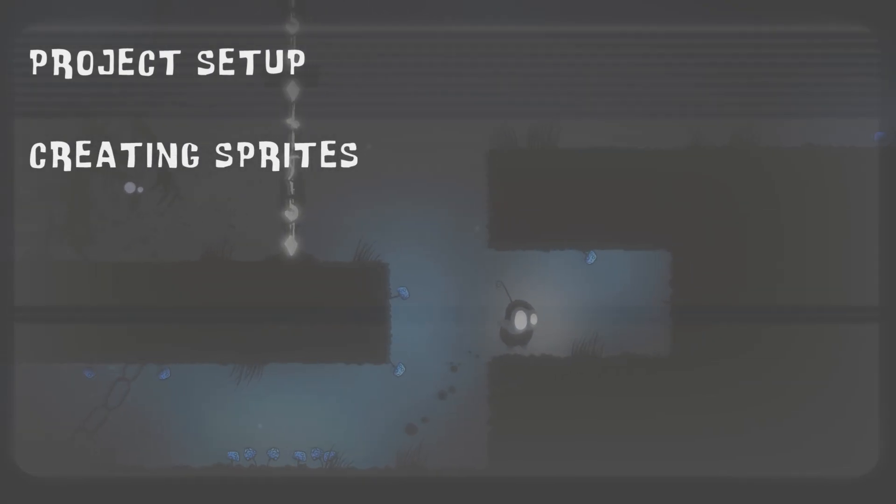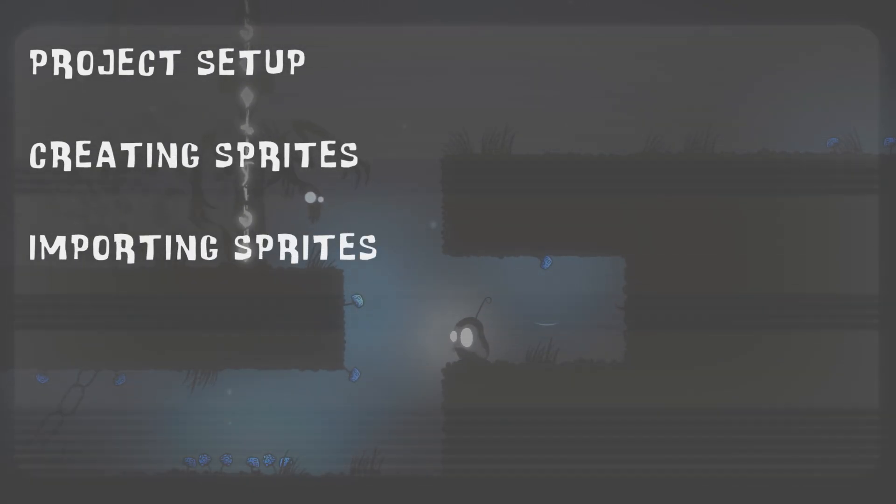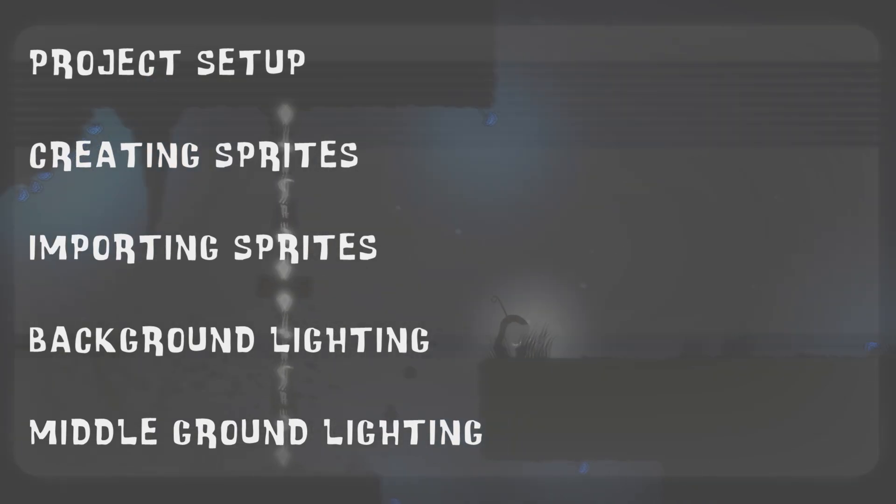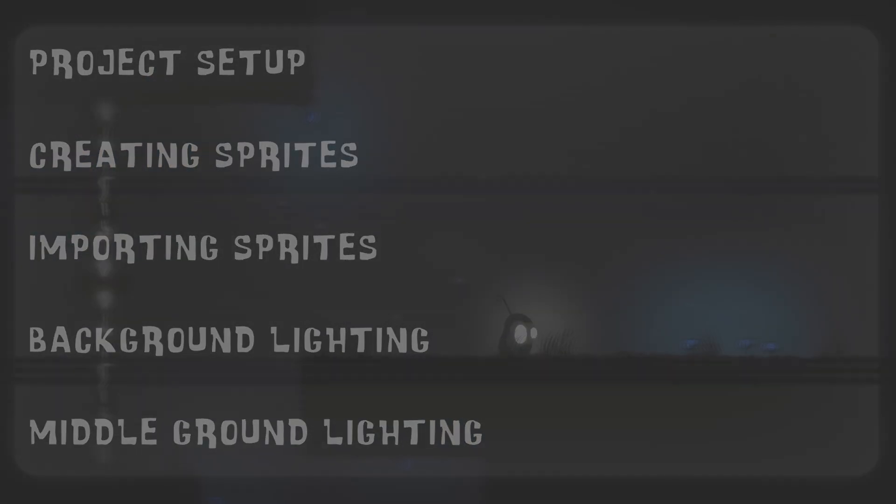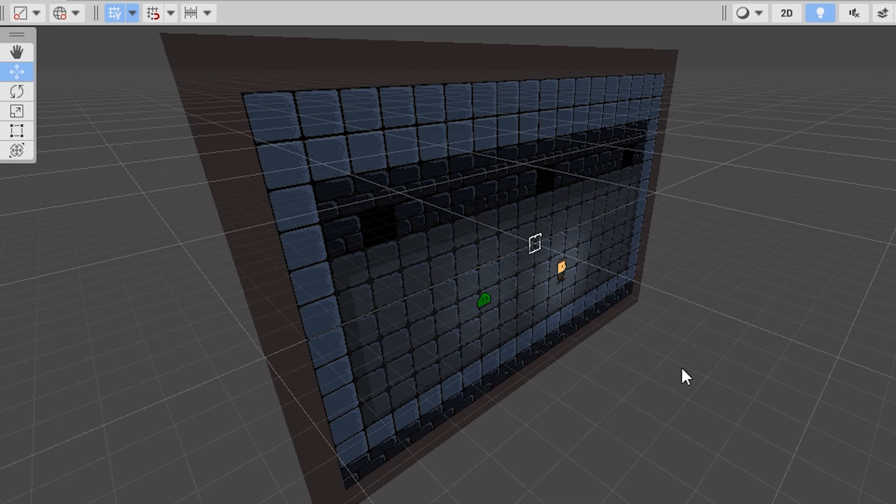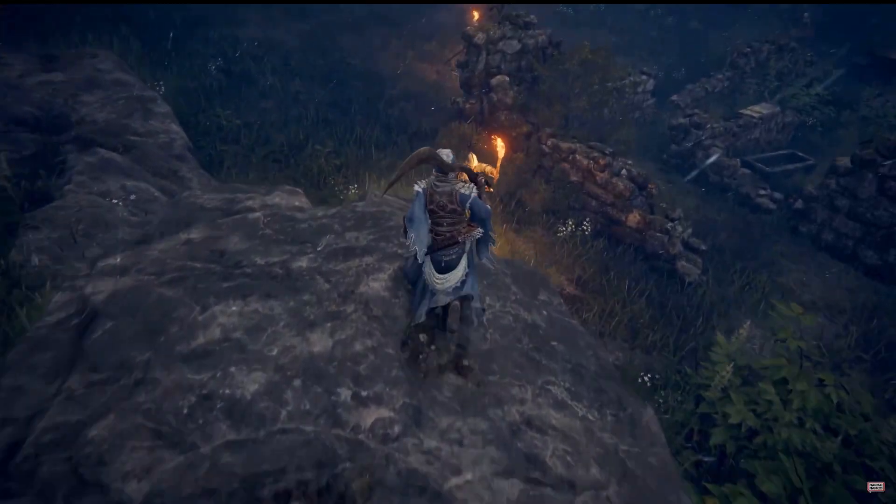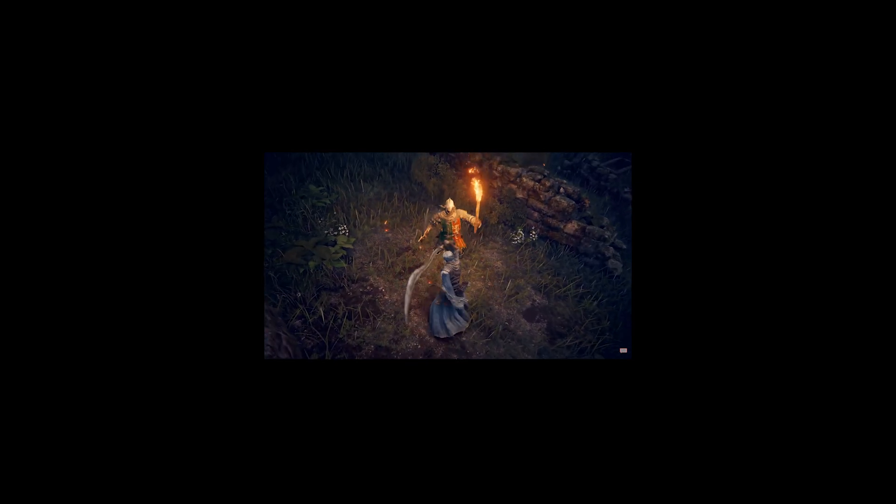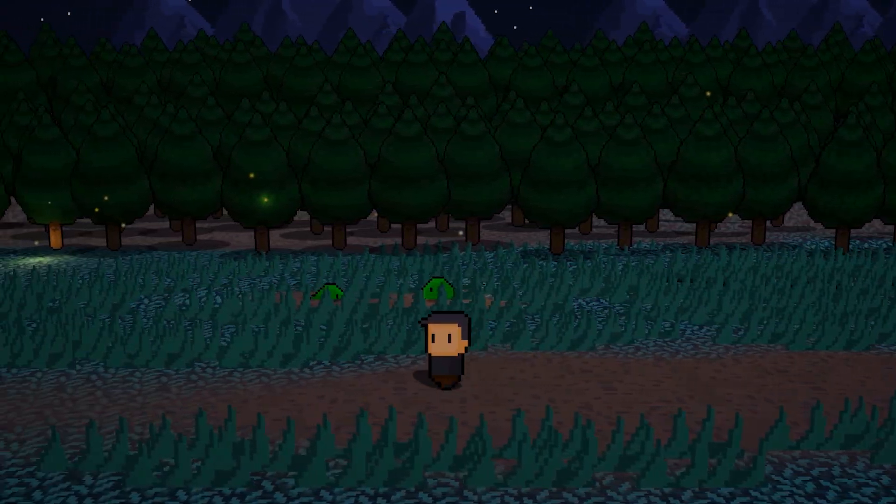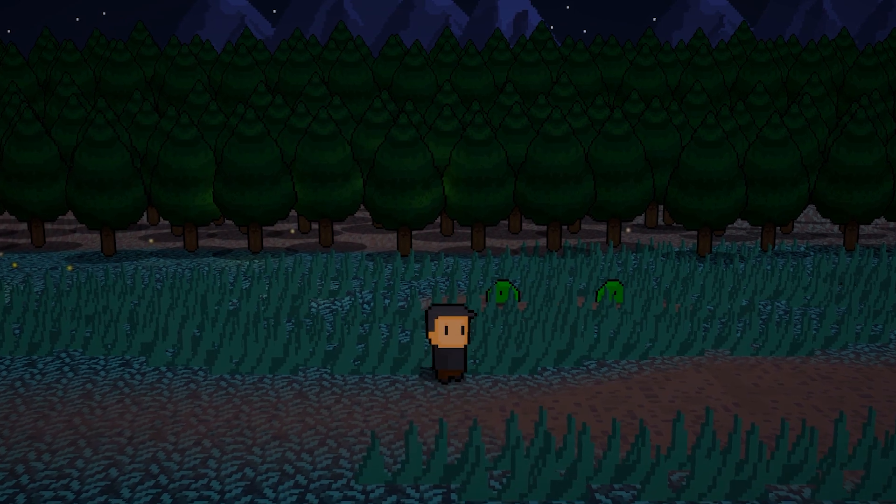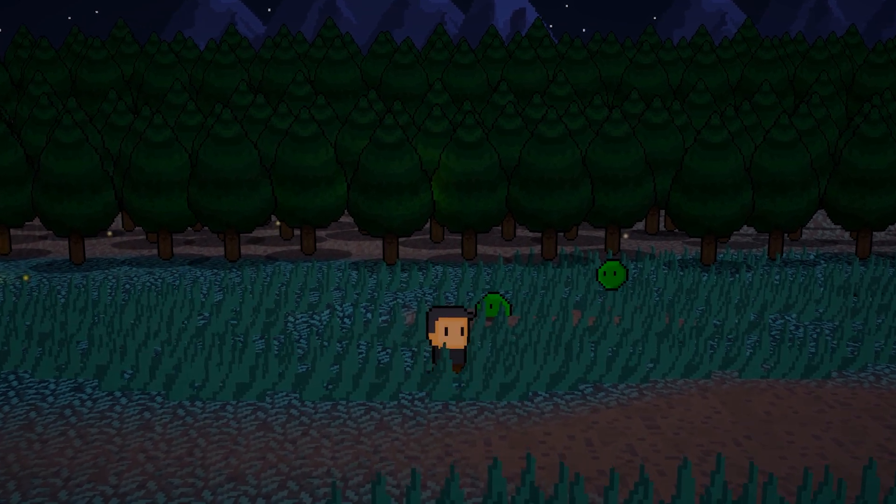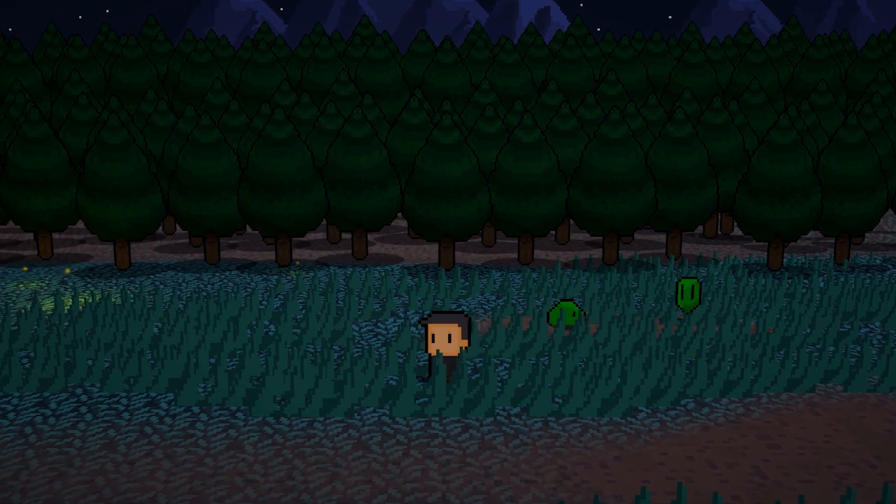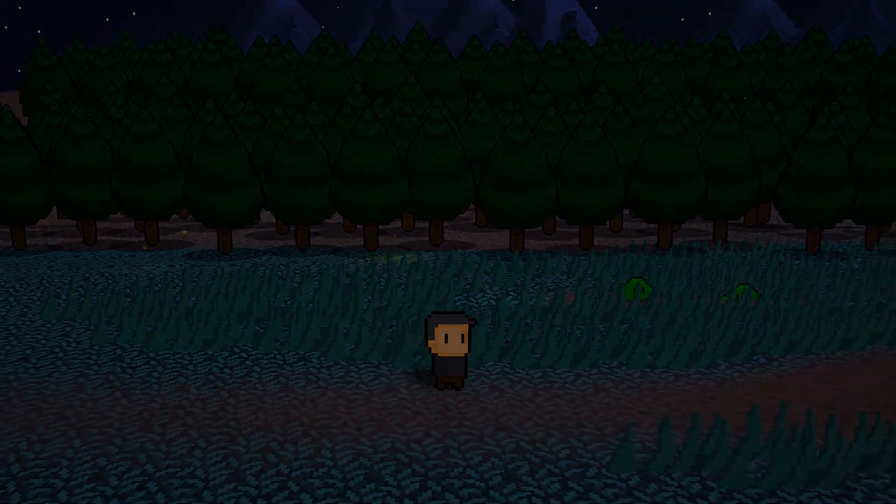I usually start my tutorial videos by talking about what we're going to do first and maybe even some relevant background information, but I mean, it's pretty self-explanatory. We just hit this button in Unity and now we have 2D sprites in a 3D environment. Well, video's over. See you guys next time. I'm just kidding. There's actually quite a bit of work that needs to be done before we have something that actually looks good. So, without further ado, let's just jump straight into it.